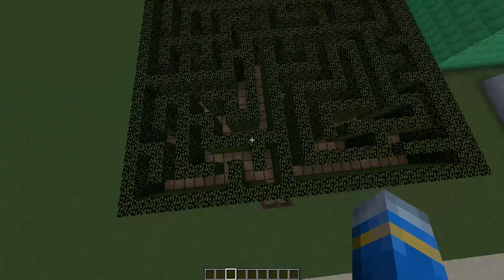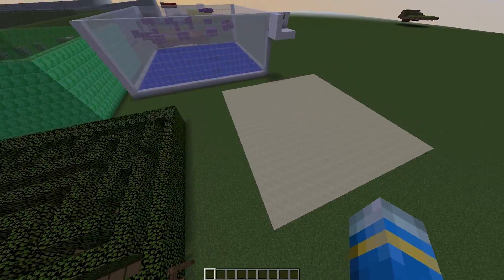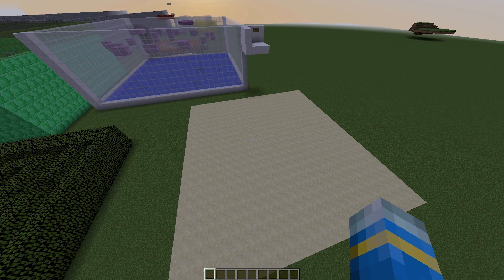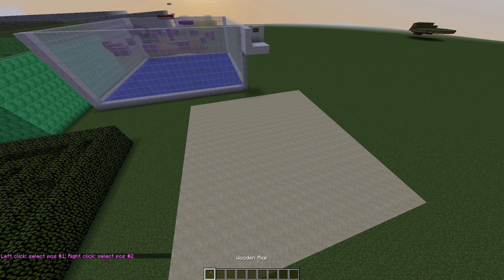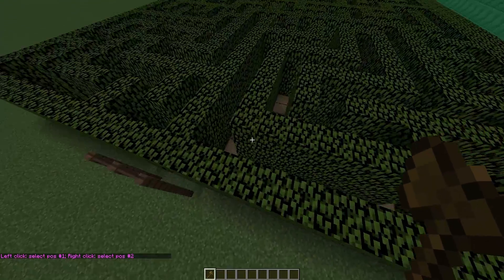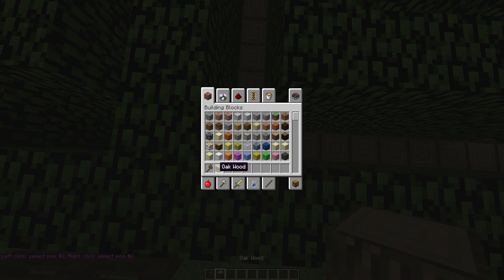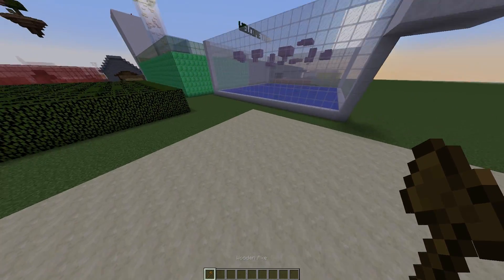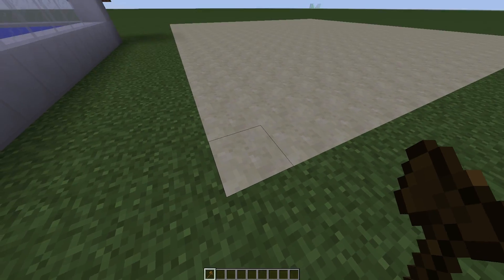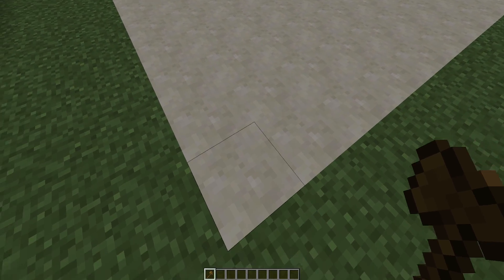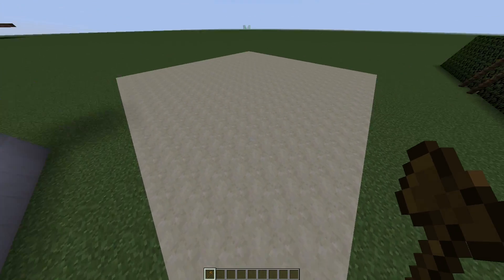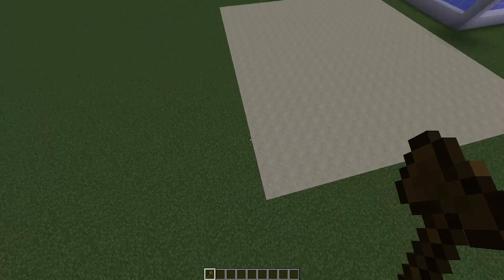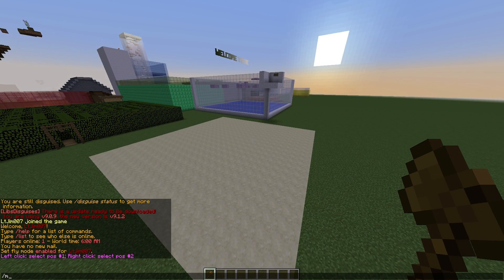I'm going to show you how to create your own maze. You need WorldEdit. If you want to create it out of leaves, make sure you have logs or oak wood as your floor, otherwise the leaves will decay and your maze will be gone. Make a floor out of anything you prefer, then left-click the two corners to make a square.